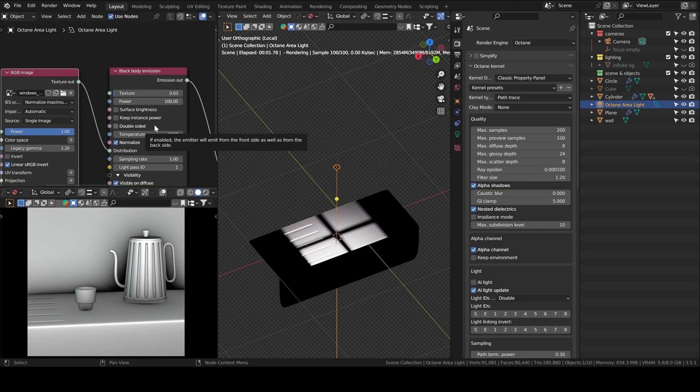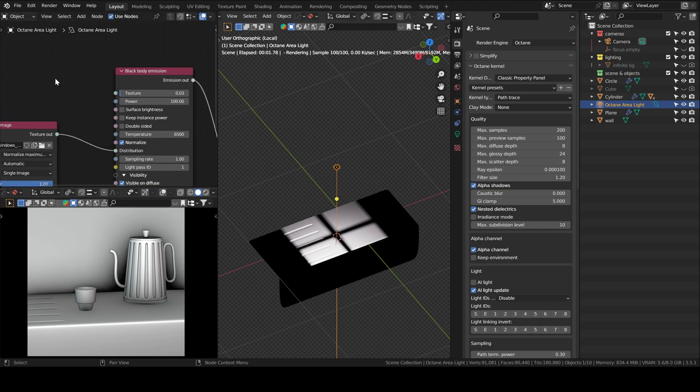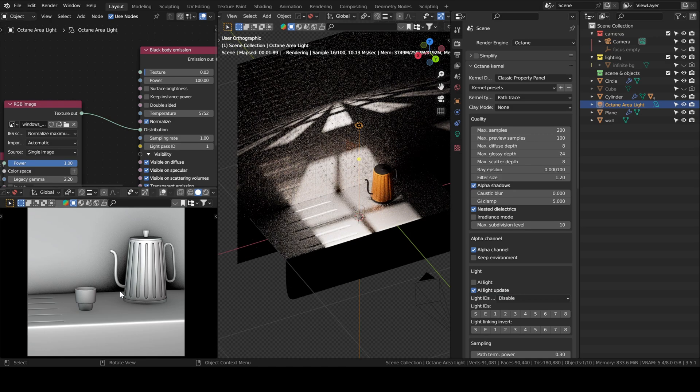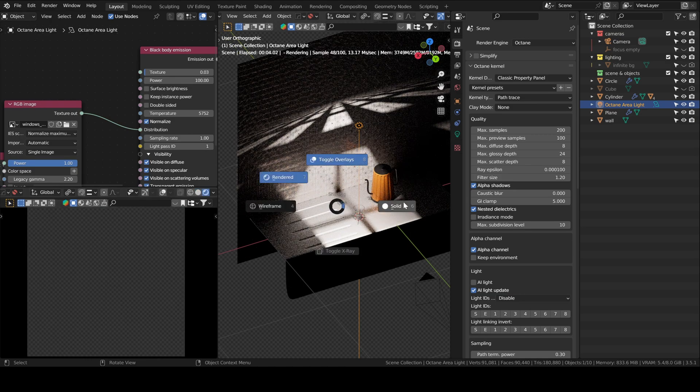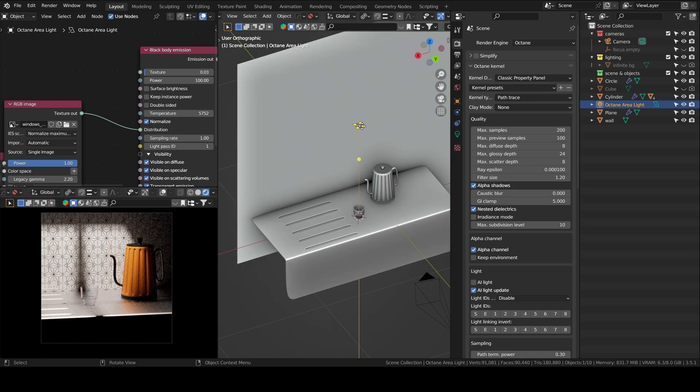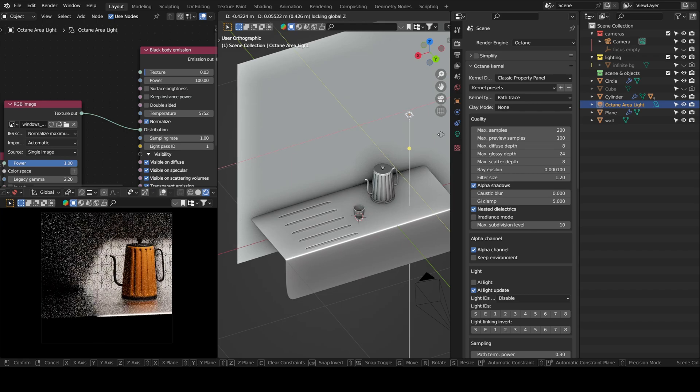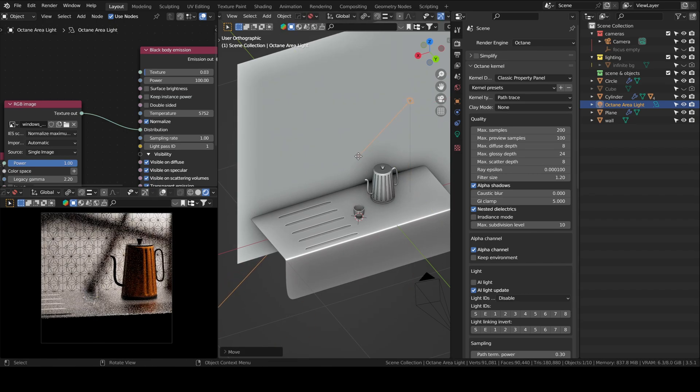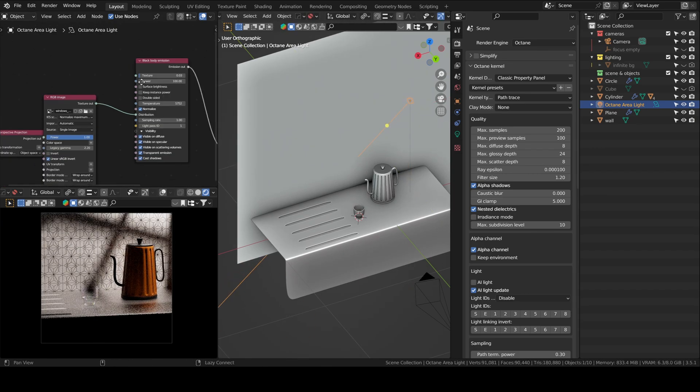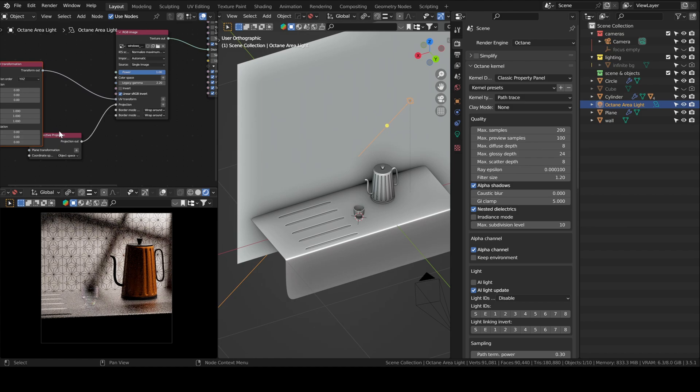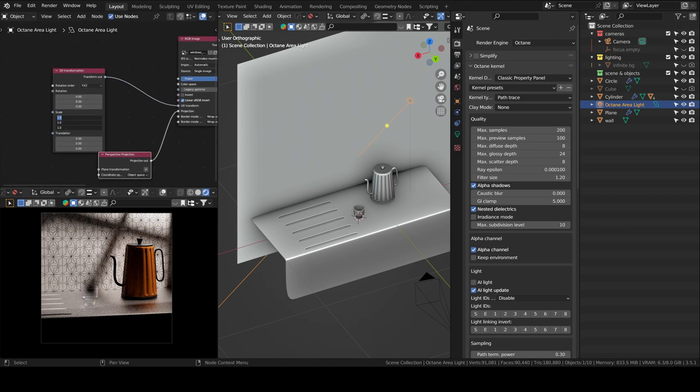You can play with the temperature as well if you want light to be warmer or cooler, as well as adjust the scale.